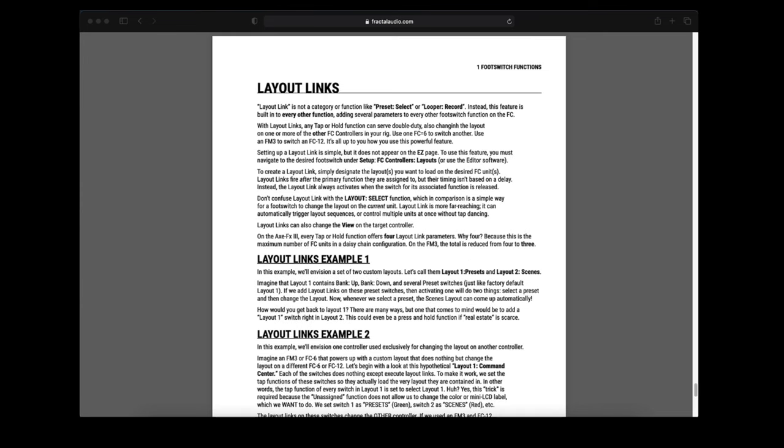Layout link is not a category or function like preset select or looper record. Instead this feature is built into every other function, adding several parameters to every other footswitch function on the FC controller.